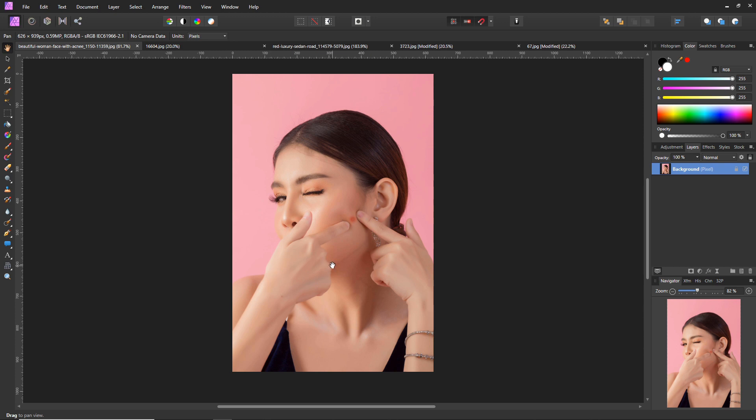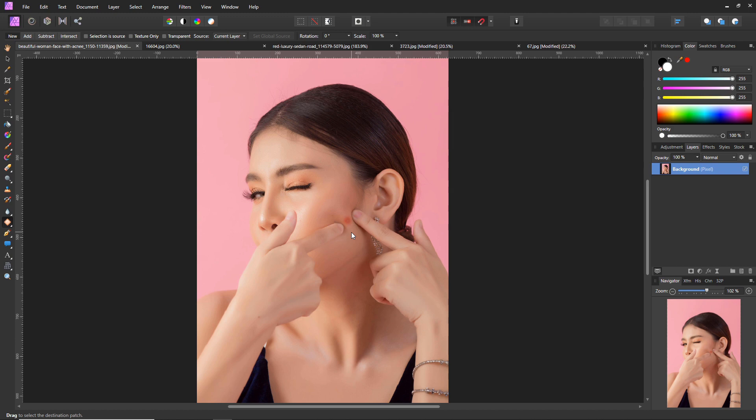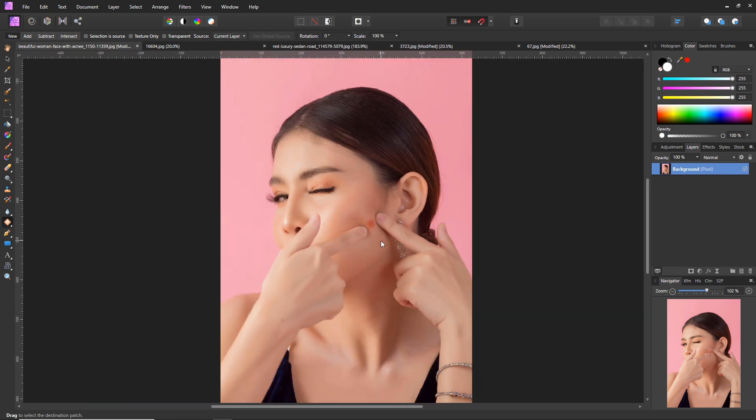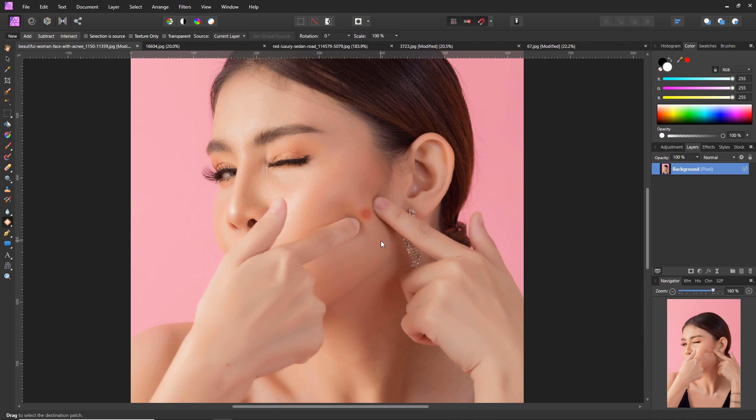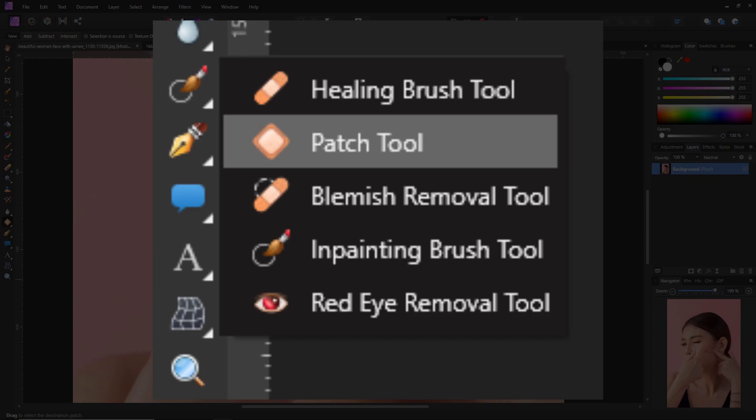The first tool that I want to show you is the patch tool. We use this quite often for removing spots from photos. Obviously we don't like to manipulate portraits too much, but we'd want to get rid of a pretty bad spot.